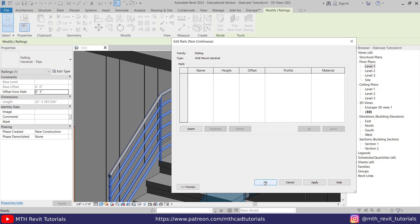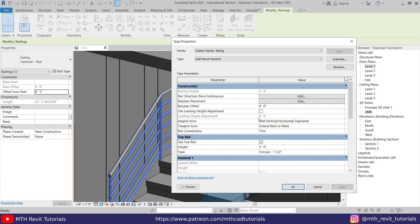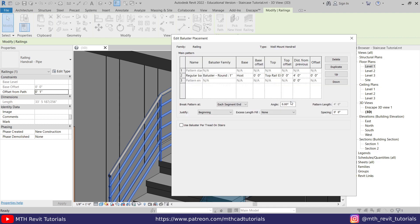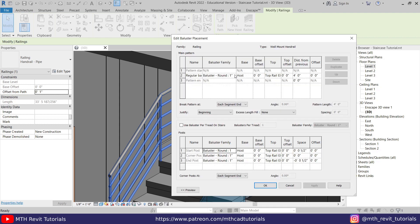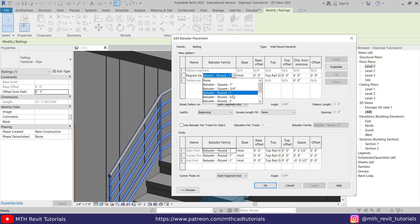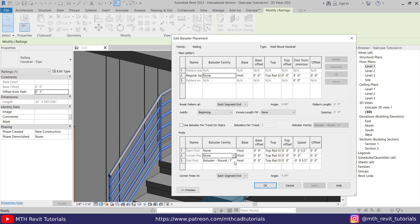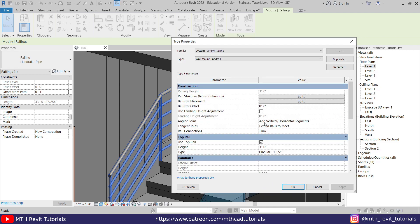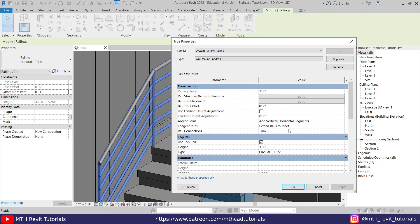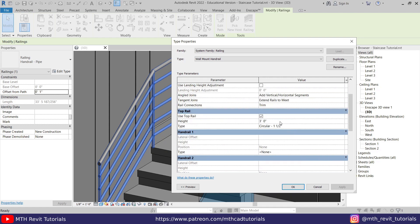Then we need to remove the balusters as well. Just click Edit, and here you need to click on this drop down and select 'None.' Repeat the same here as well, just remove all the balusters and then click OK.